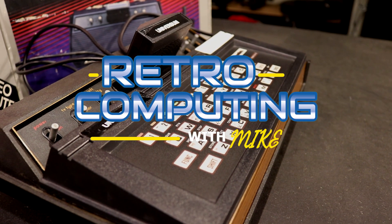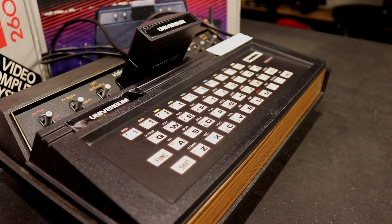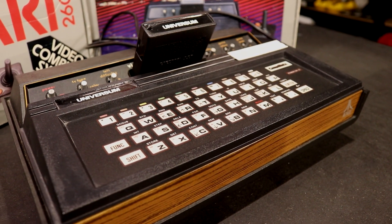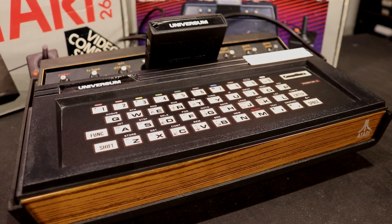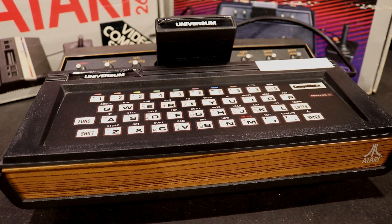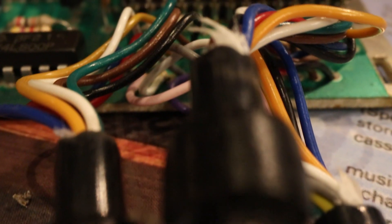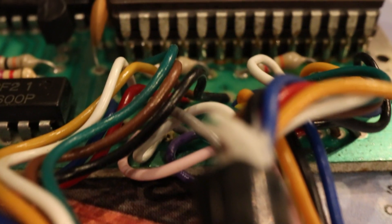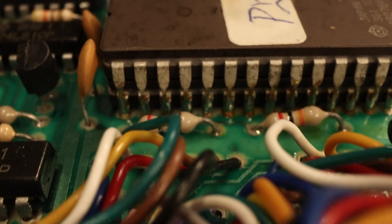Spectravideo's CompuMate SV-010 was an addition to the Atari 2600 launched in 1983, which turned it into a fully fledged home computer running Microsoft BASIC. The unit had 16 kilobytes of read-only memory containing the software and 2 kilobytes of system memory for running your programs.